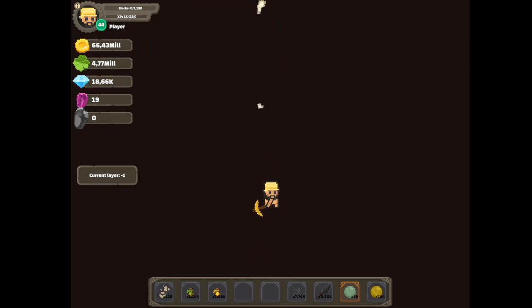Wait, maybe I can teleport to the top of the mine with an auto clicker. Let me make one real quick.